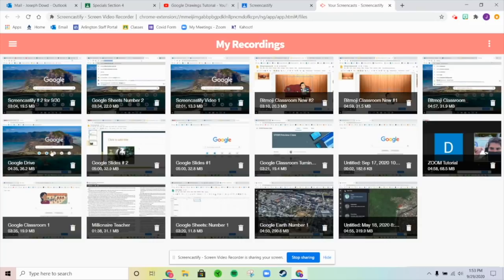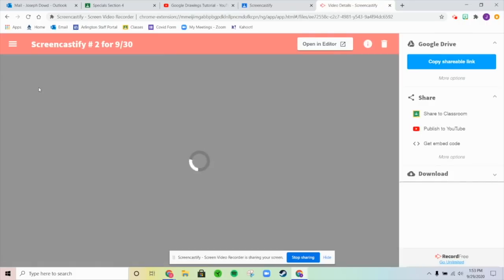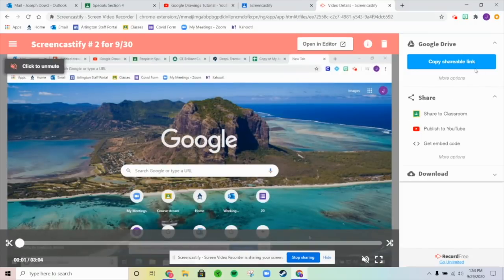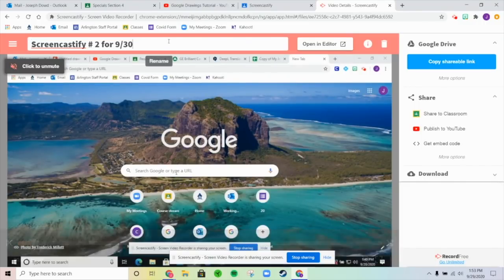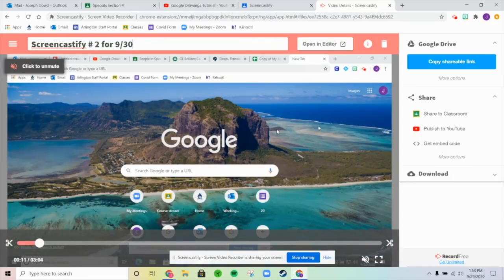All the videos you've taken will be listed there. First, make sure you've recorded it and saved it by naming it properly — otherwise it'll say 'untitled' with whatever day it is. A lot of people are just clicking on 'copy shareable link,' but you don't want to do that.